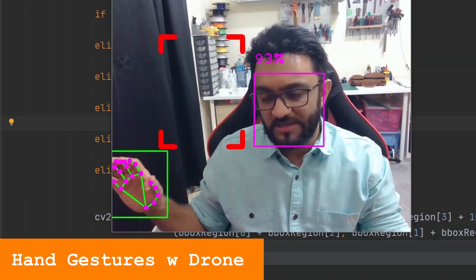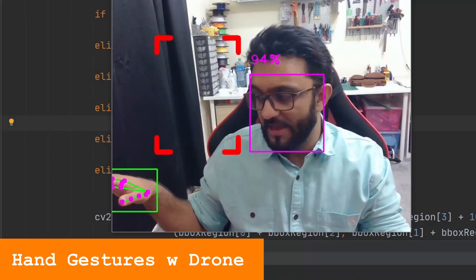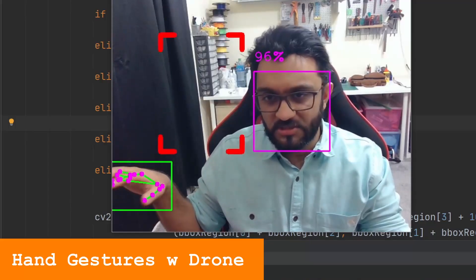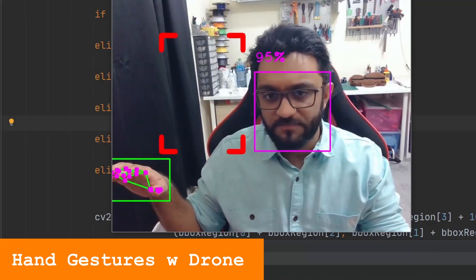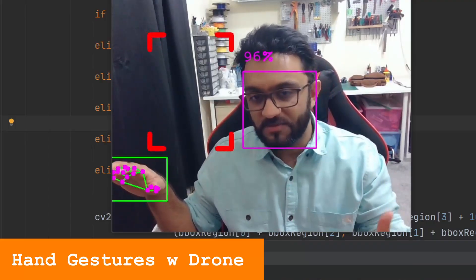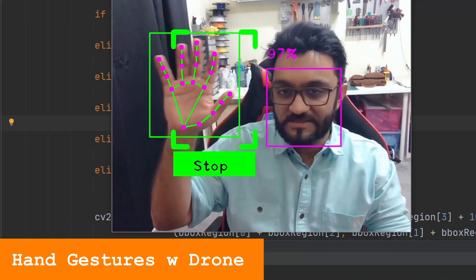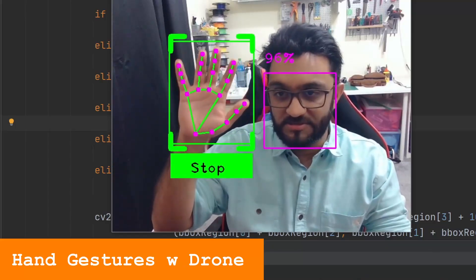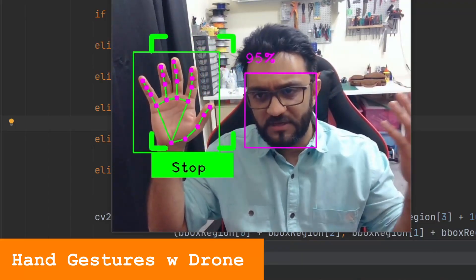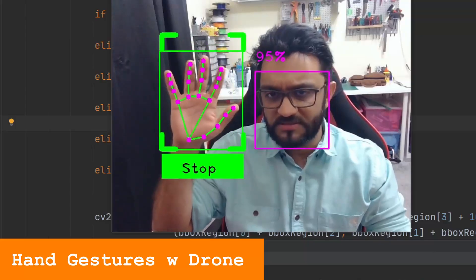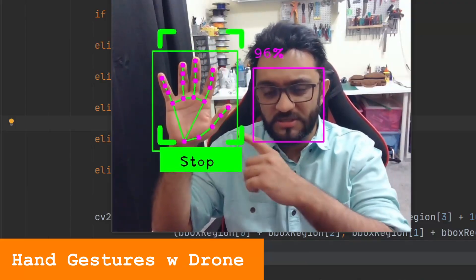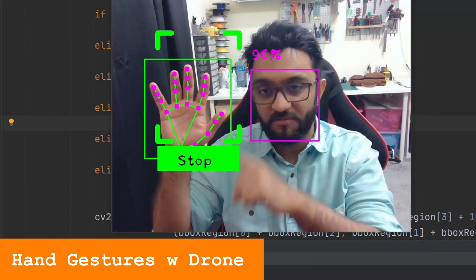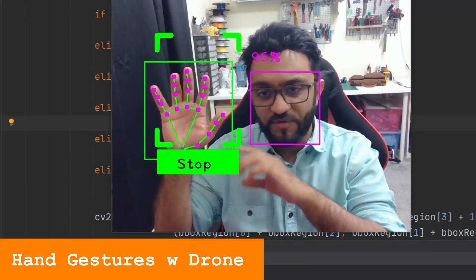If my hand is like this and I'm not detecting the gesture properly, it will detect properly when it is inside this region. So you can put it on the left side, you can put it on the right side. And it is also checking if you are using the right hand. If you are using the left hand, it will not work.